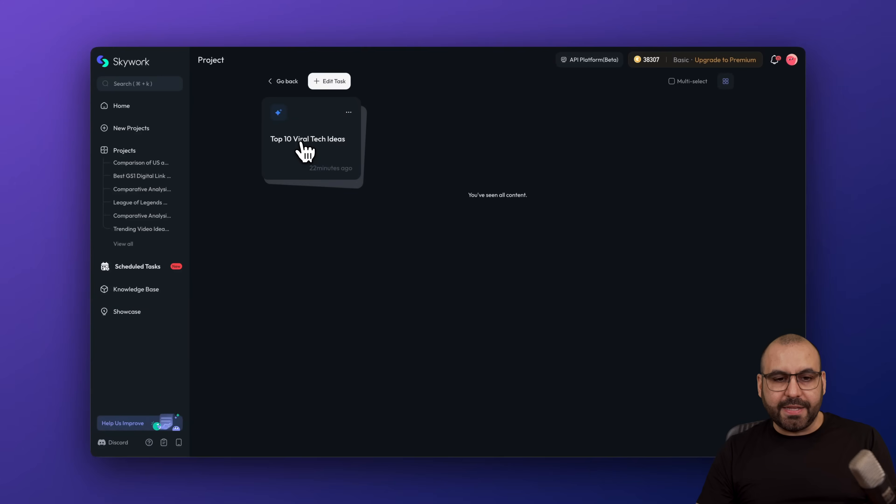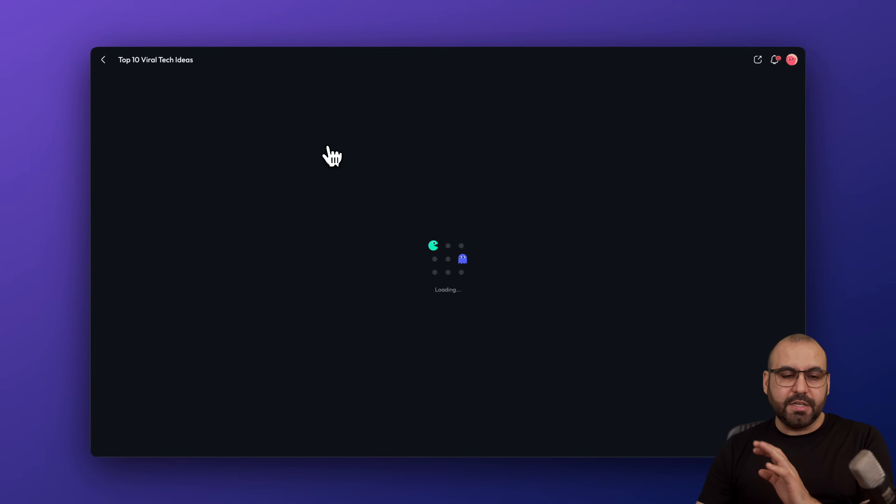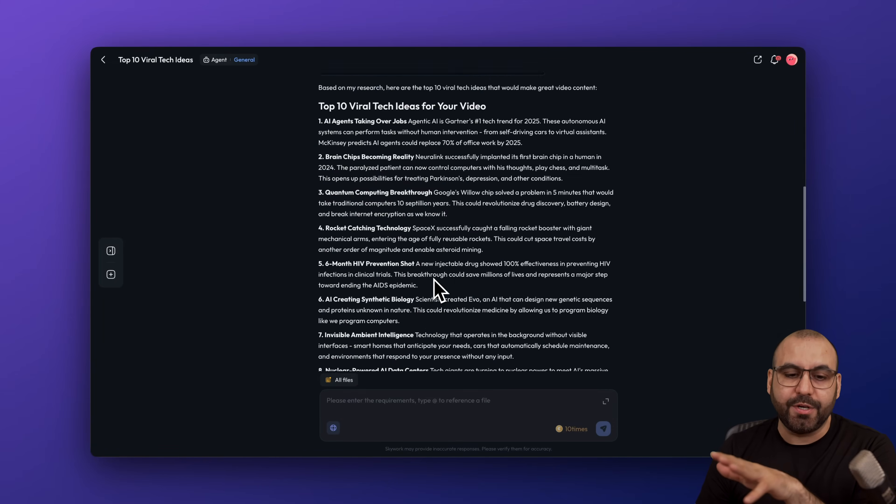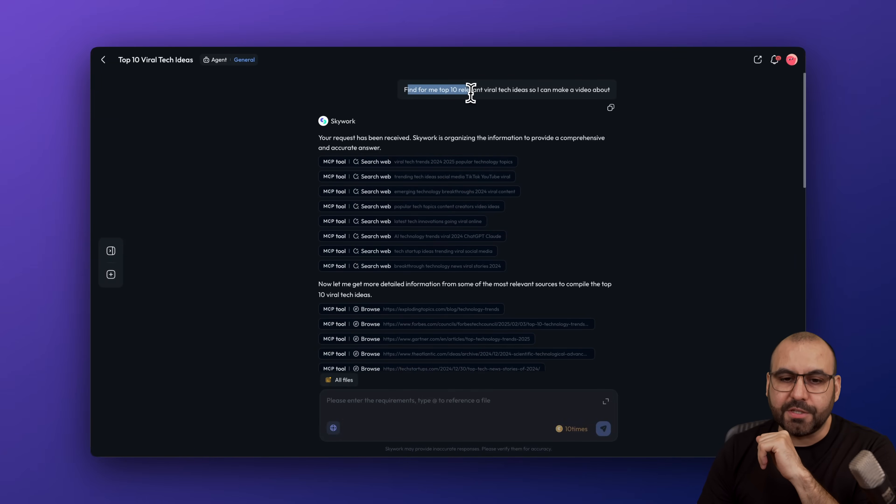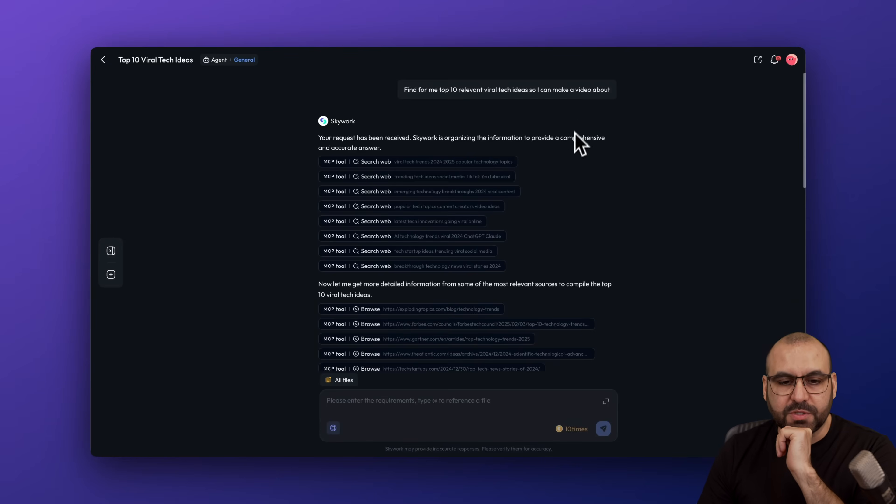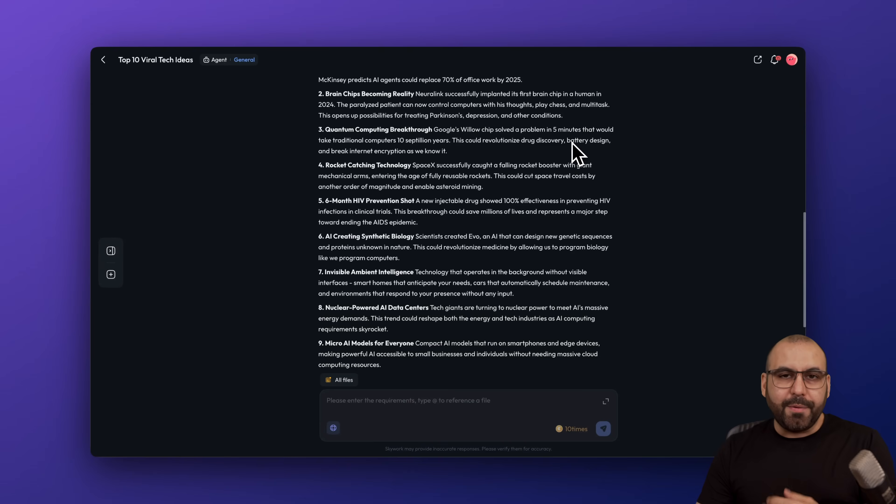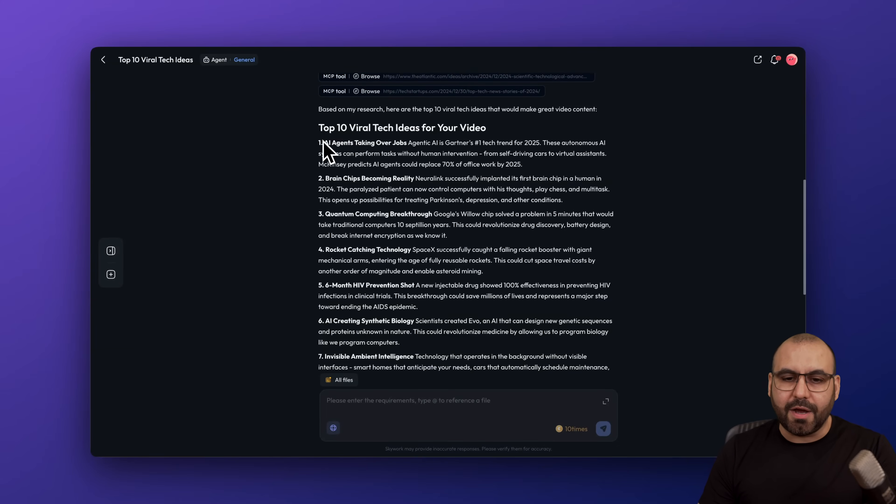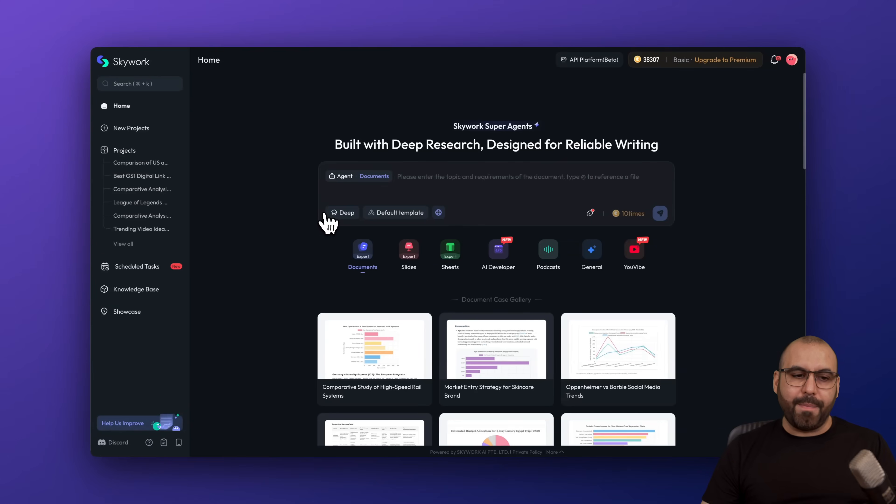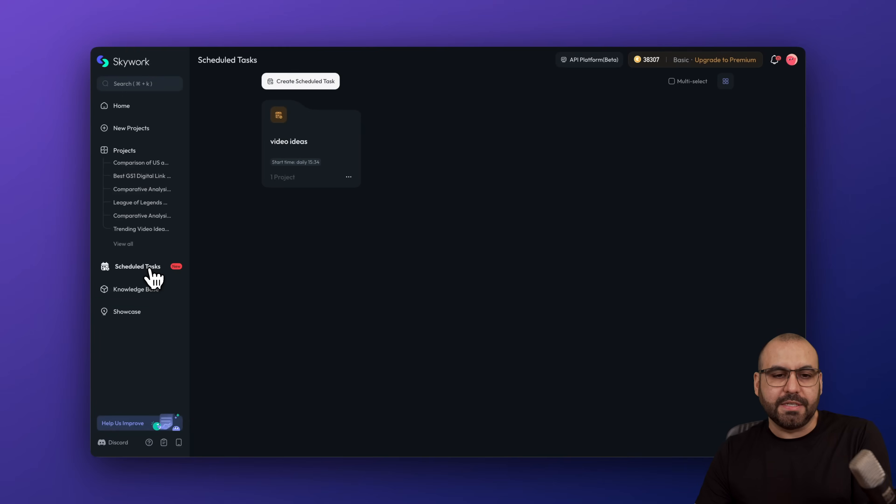For example, here's the video ideas that are going to be done every single day. So this was generated 22 minutes ago, and it's going to do this every single day. And what it's being asked to is find for me top 10 relevant viral tech ideas so I can make videos about. So every single day at a certain hour, I'm going to get these results right here. So what is going on today that is super interesting that I can grab right now and make a video about.